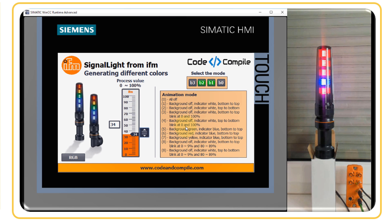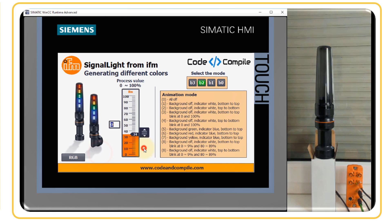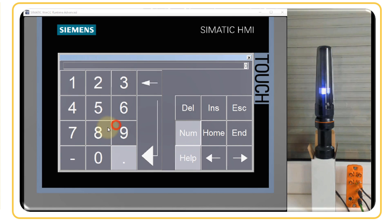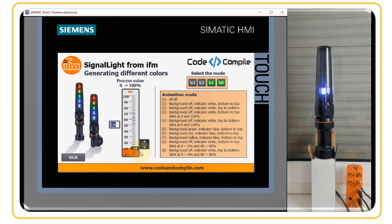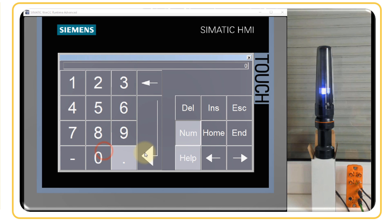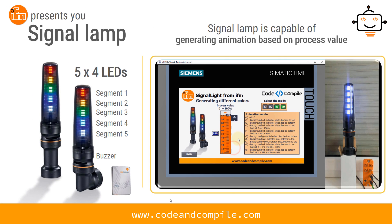Some modes also blink at extreme limits. Mode four: background off, indicator white, top to bottom, blink at 0 and 100 percent. At 0 percent, the top segment blinks. Mode three animates bottom to top and the bottom segment blinks at 0 percent, indicating critically low level. The blinking stops once the value exceeds 0 percent. At 99 percent, all segments are on; at 100 percent, the top segment blinks to indicate critically high level.